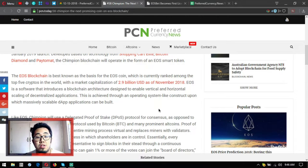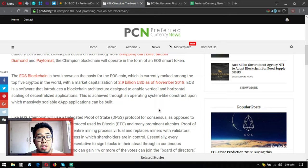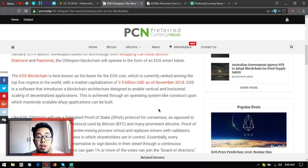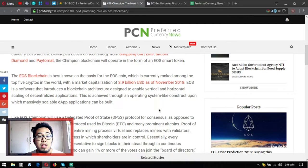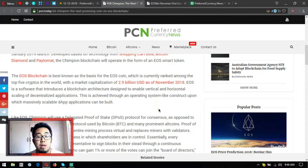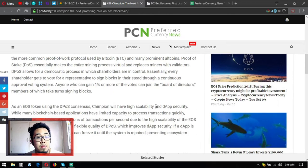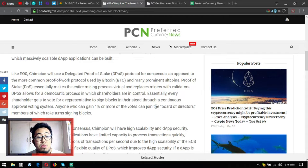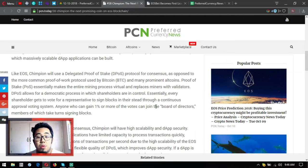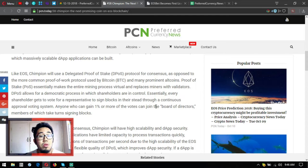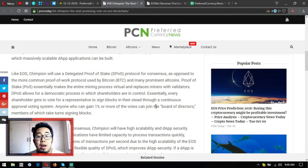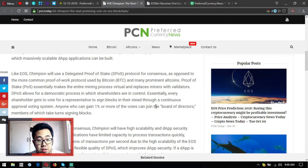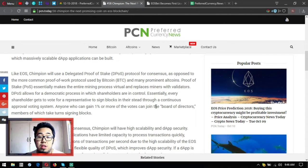EOS is a software that introduces a blockchain architecture designed to enable vertical and horizontal scaling of decentralized applications. This is achieved through an operating system-like construct upon which massively scalable decentralized applications can be built. Like EOS, Chimpion will use a Delegated Proof-of-Stake or DPOS protocol for consensus, as opposed to the more common Proof-of-Work protocol used by Bitcoin and many prominent altcoins.